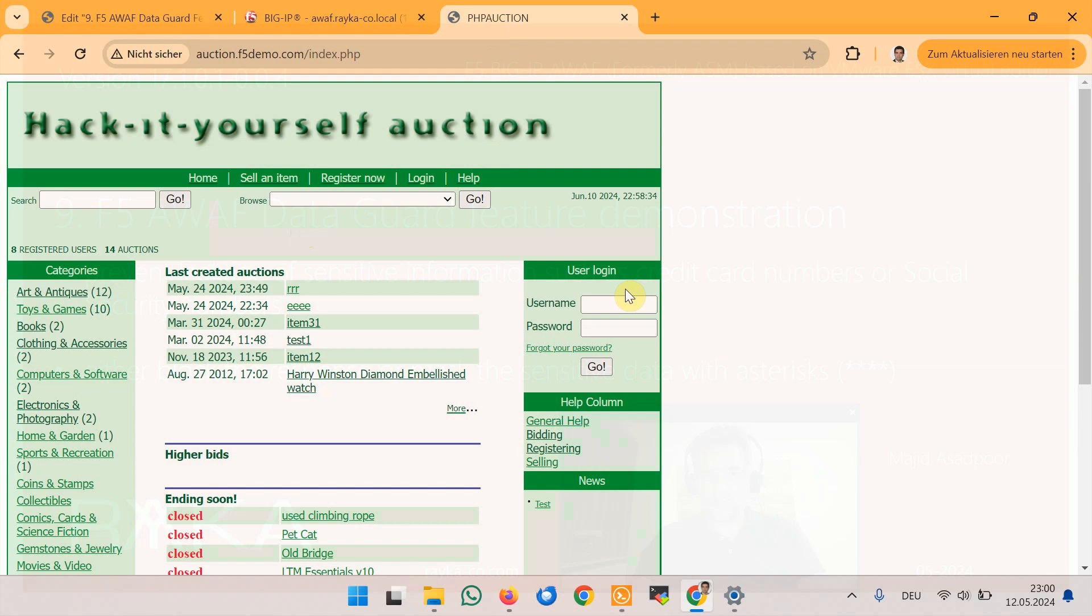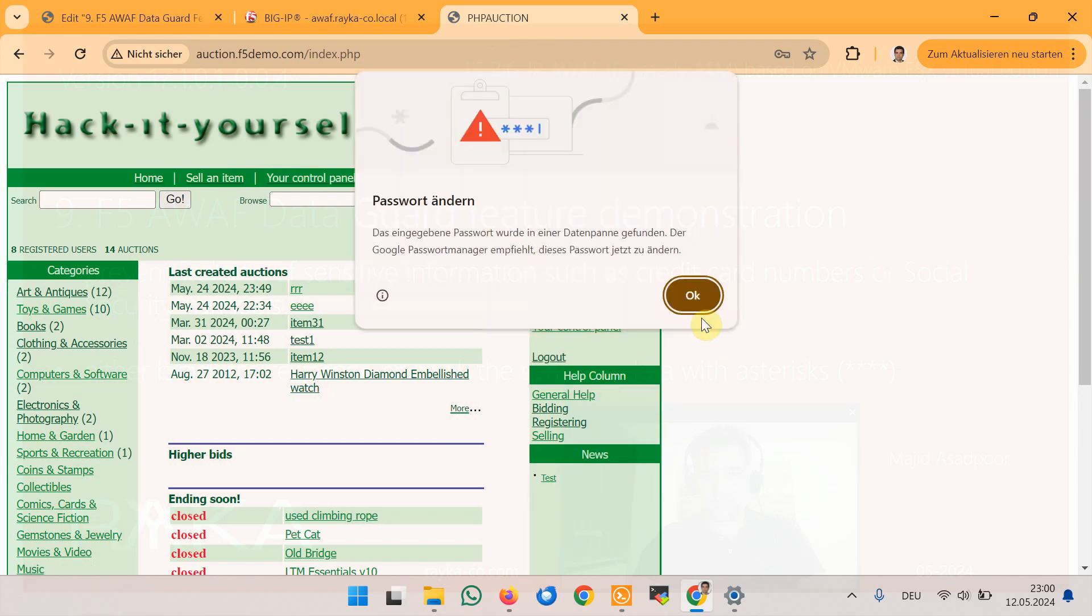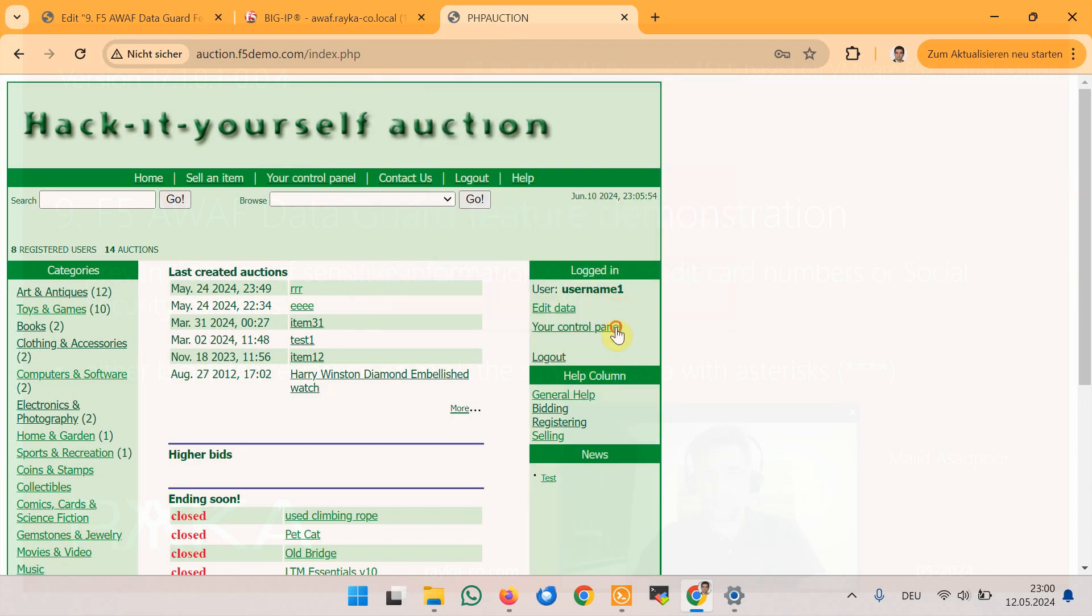We log in with a user name, for example user name 1 and then password 1 and then ok and then control panel.